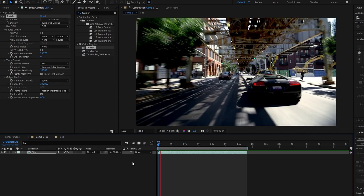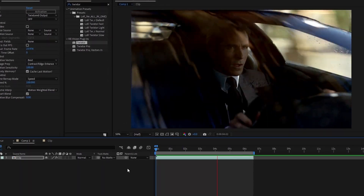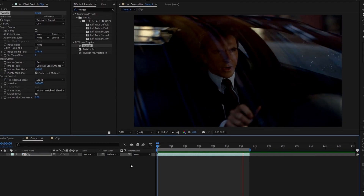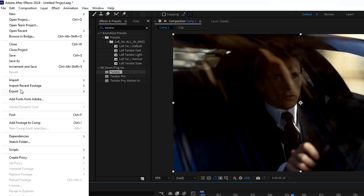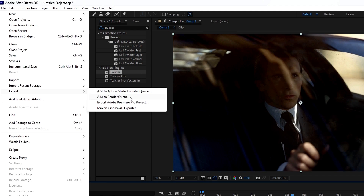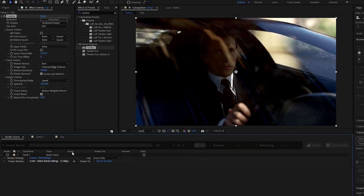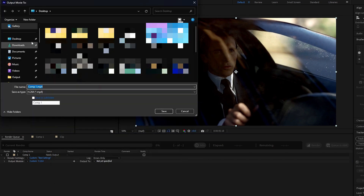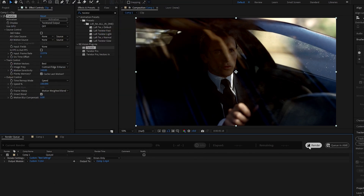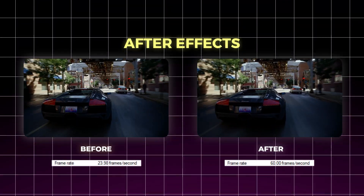Go to Frame Interpolation and change it to Motion Weight Blend, and also enable Smart Blend. Now it's done — here's the result. To export, go to File, select Export, then select Add to Render Queue. Copy my settings, then click Render. After exporting, here's the difference between the before and after.